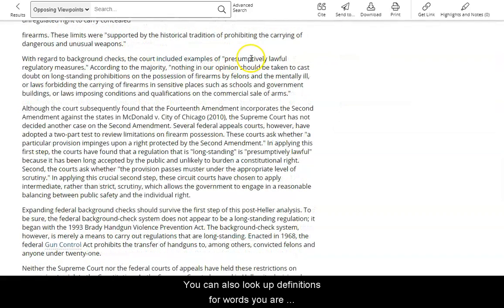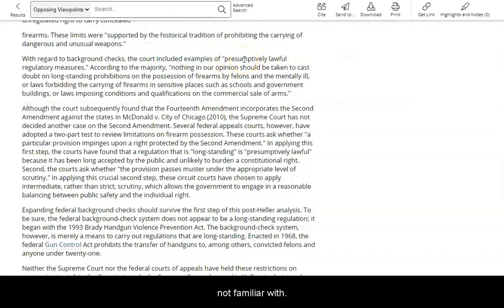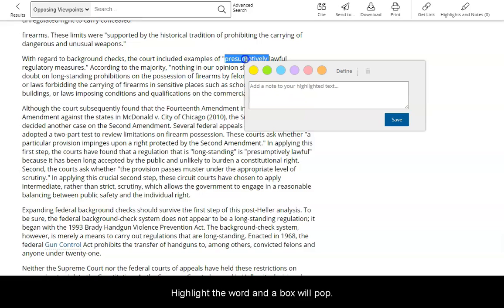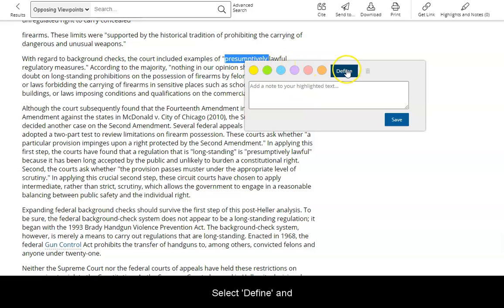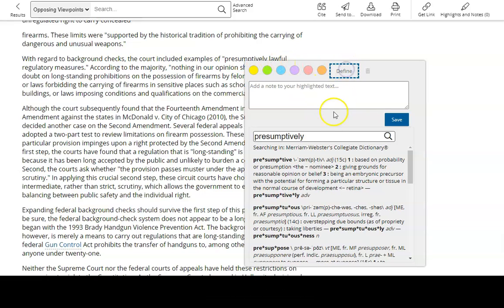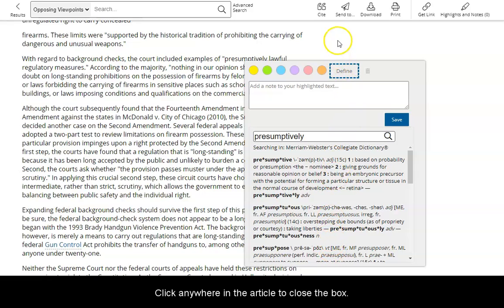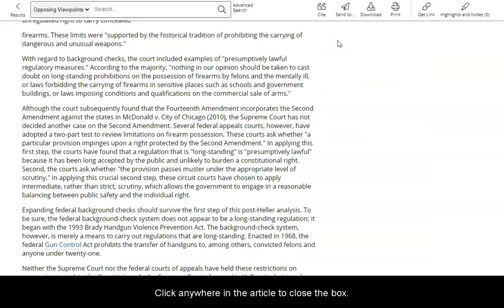You can also look up definitions for words you are not familiar with. Highlight the word and a box will pop up. Select Define and a definition of the word will appear. Click anywhere in the article to close the box.